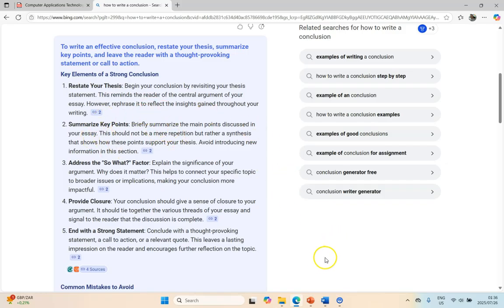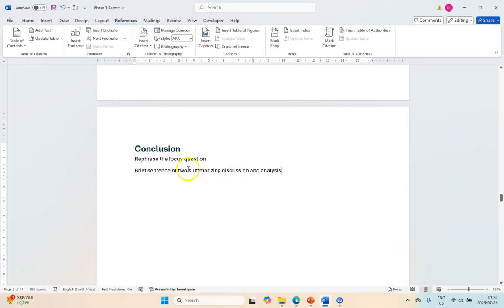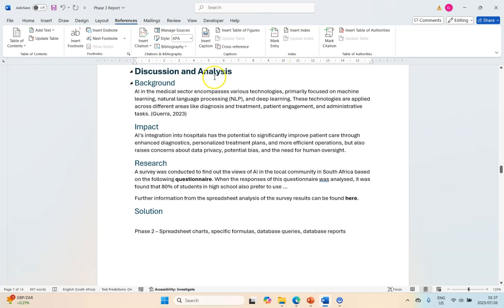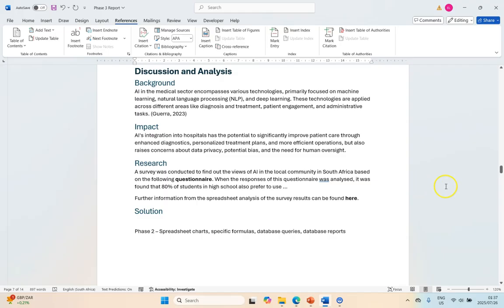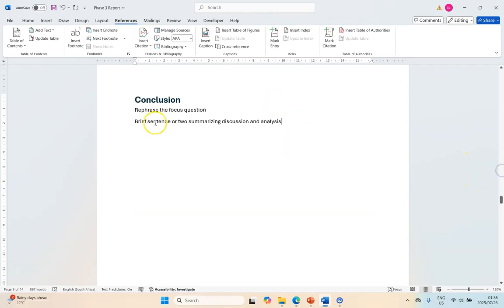Summarize the key points, so this is where we'll get a bit of information from our discussion and analysis. I would have a brief sentence or two summarizing your discussion and analysis. Remember we had different categories, so maybe just a little brief summary about what the background is in general, what the impact is in general, and what the solution is in general from the discussion analysis. Keep it very short and brief.